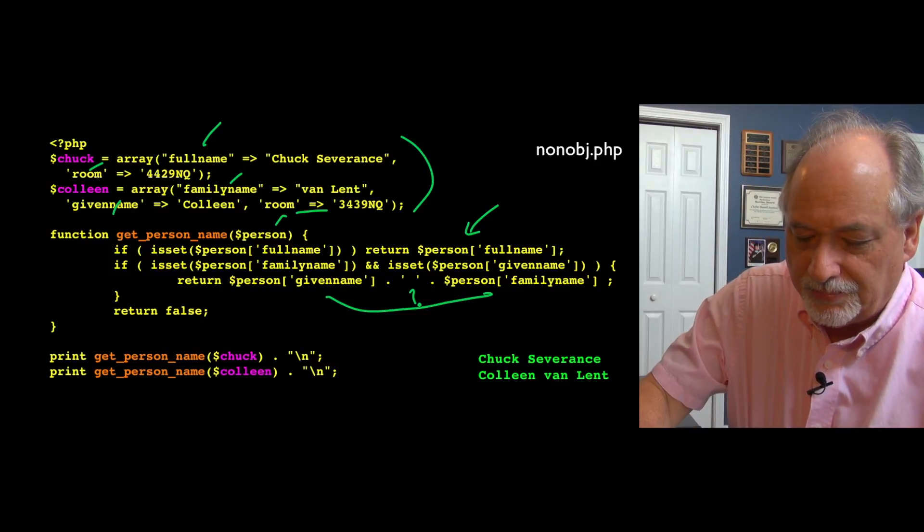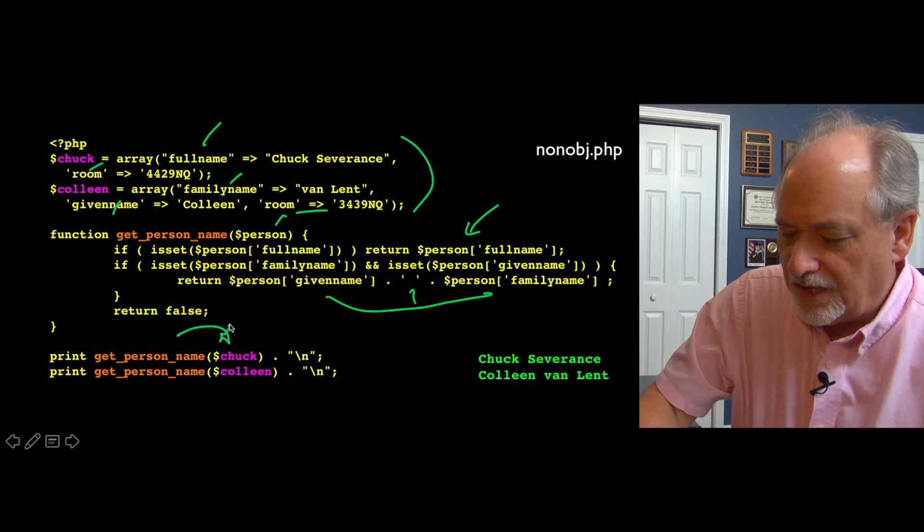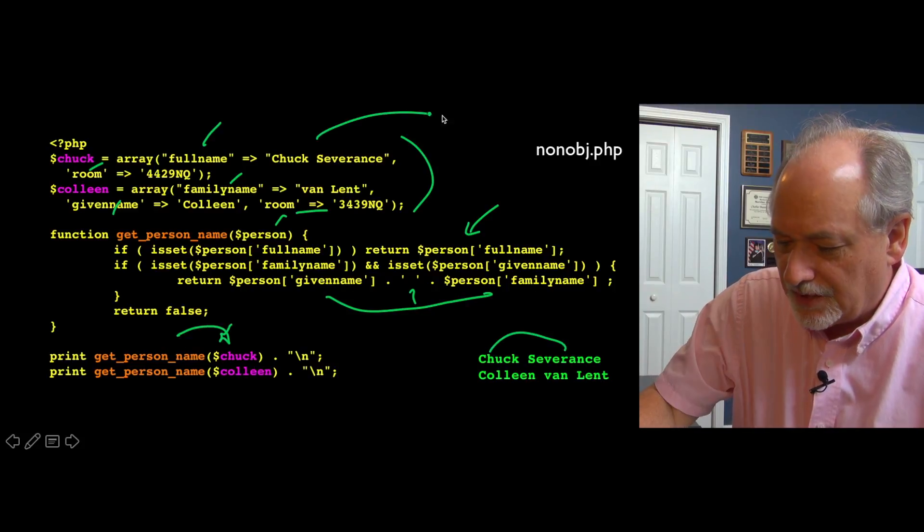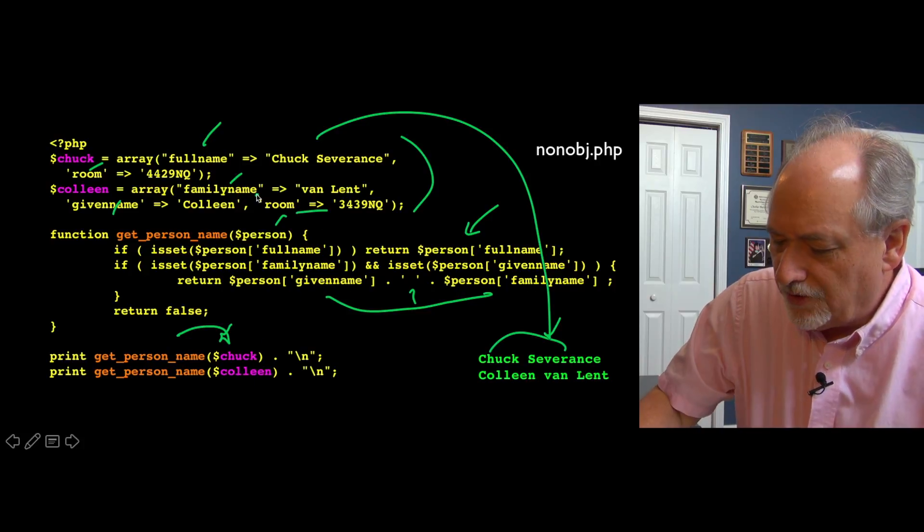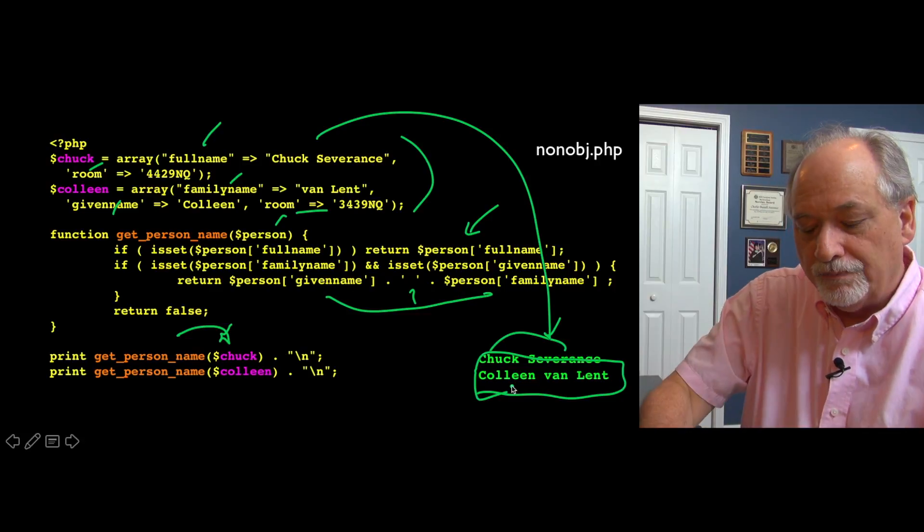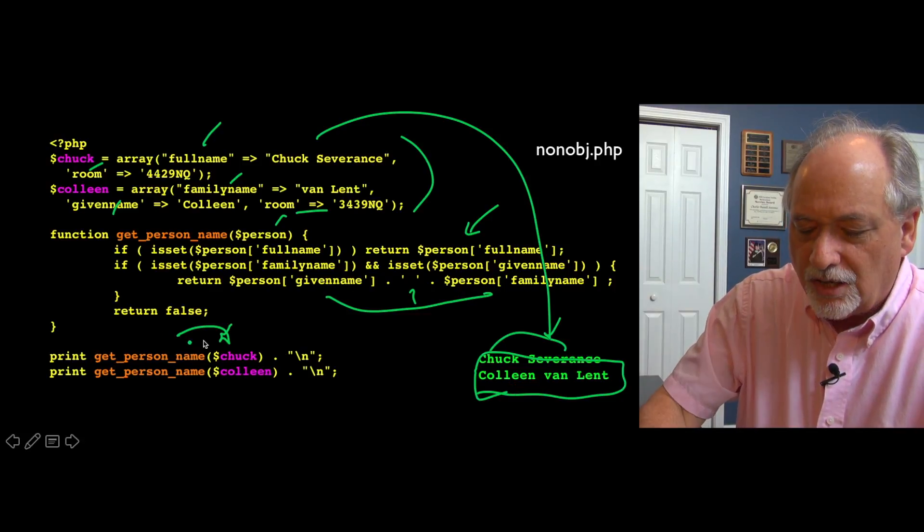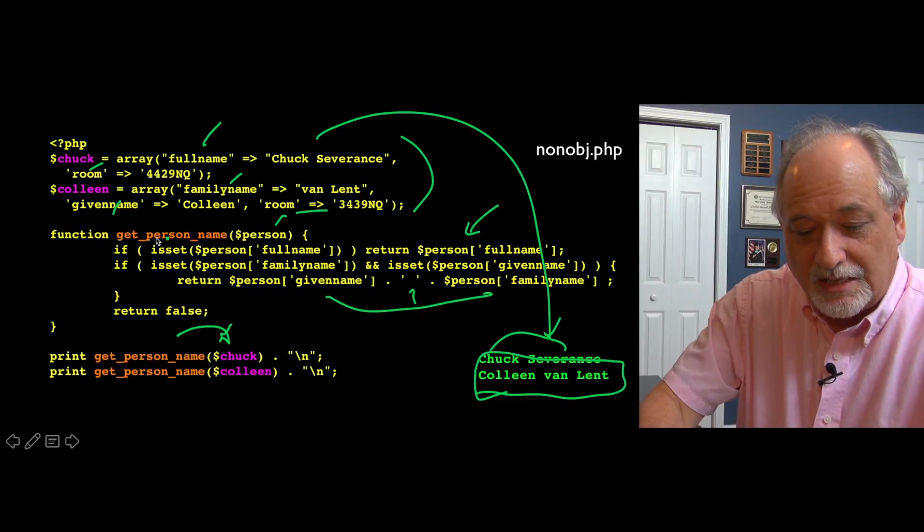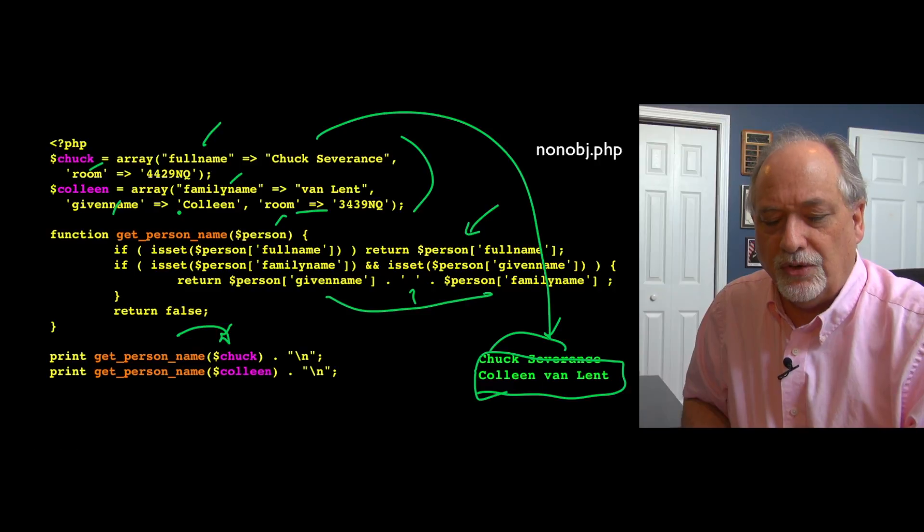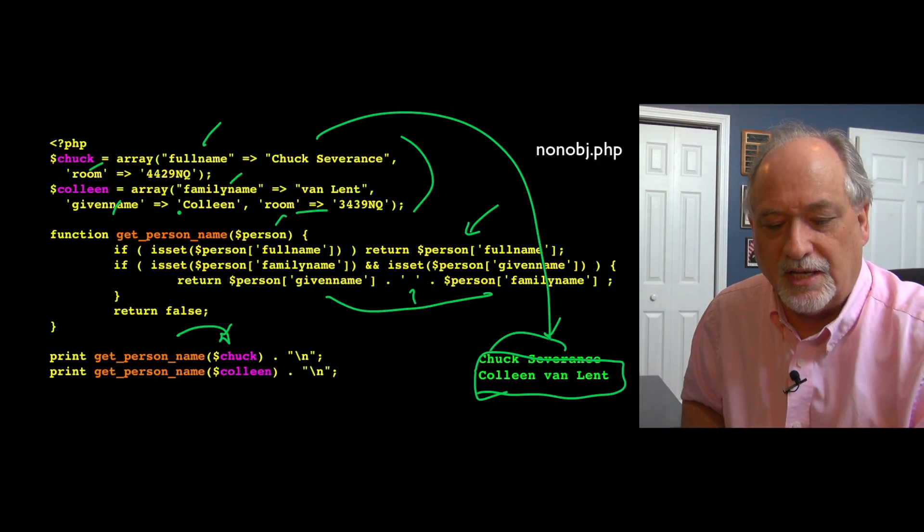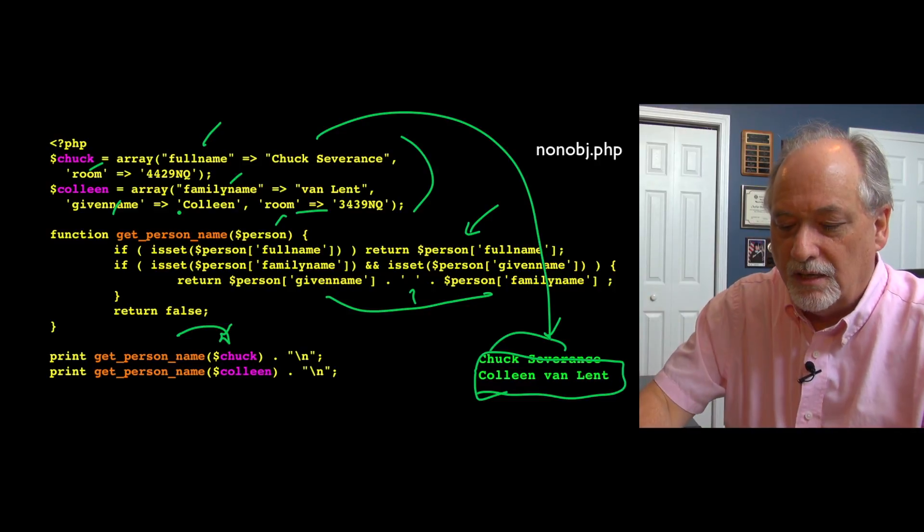It's a really simple example. We're going to say, what is get Chuck's person name? That gives me the full name Chuck Severance, pulling this piece out here. And then get me the person name for Colleen. Well, Colleen is different, but it still concatenates those two things together. We don't have to worry in our main code what format these two things are in, because we're sort of compensating for that. This is one of the things that objects allow us to do, is sort of capture things and just call a function and take care of the work.